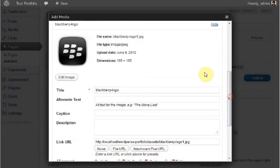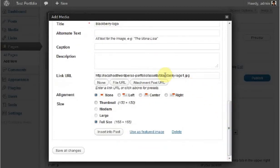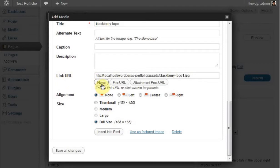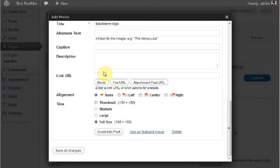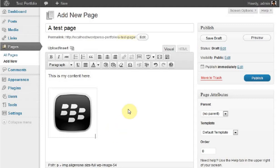Once the picture is uploaded, it automatically gets a title, which you can change. We have some default settings here. For the Link URL, we're going to click None. The reason is that it's a small image and doesn't require a bigger image to pop up when clicked. We'll leave alignment and size alone. Click Insert into Post, and the image has been inserted.